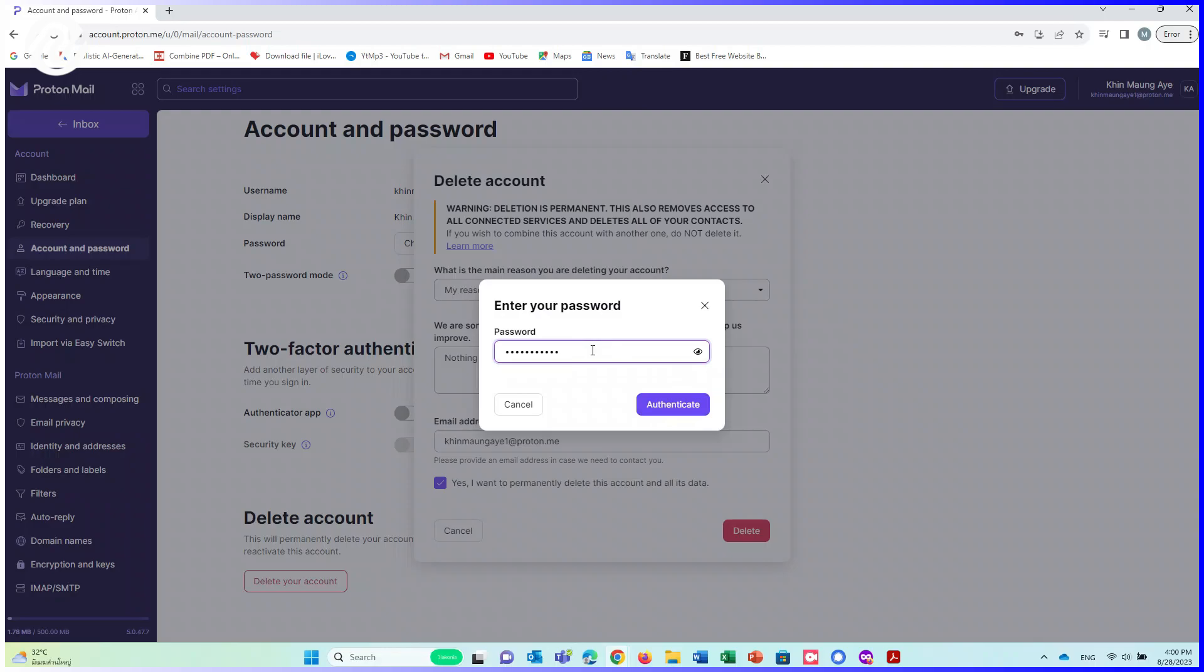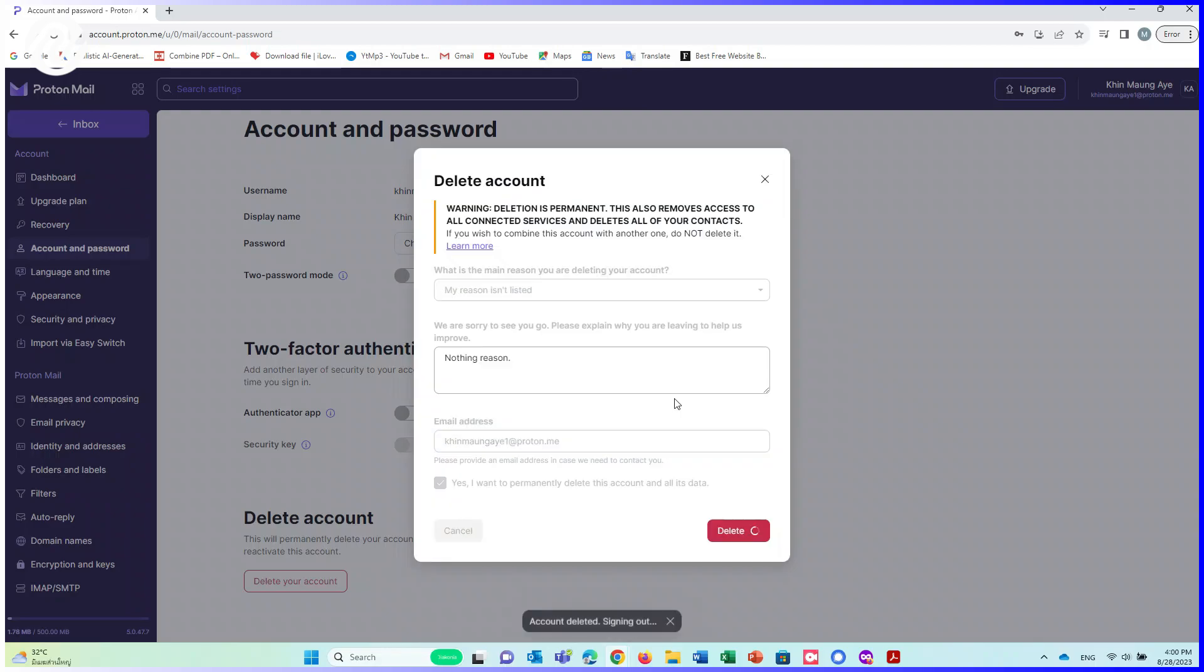Enter your password. Then click on Authenticate. Now, your ProtonMail is already deleted.